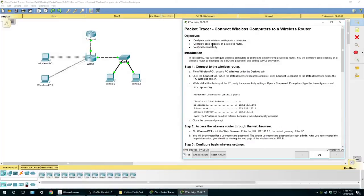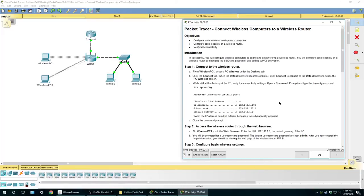Welcome back, this is Montes with Packet Tracer homework assignment. This is probably going to be one of the last ones I'll do for a short while because I haven't received any more Packet Tracer homework assignments. But if you want to watch more, I could look online, or if you have a recommendation, just leave me a link or drop me a comment.